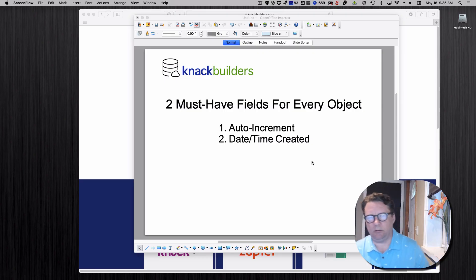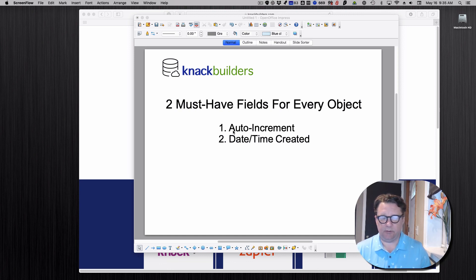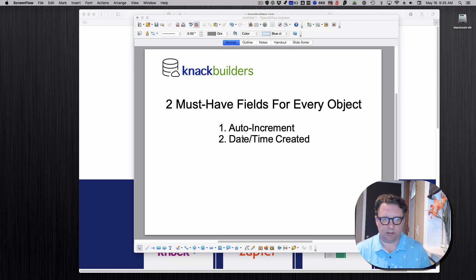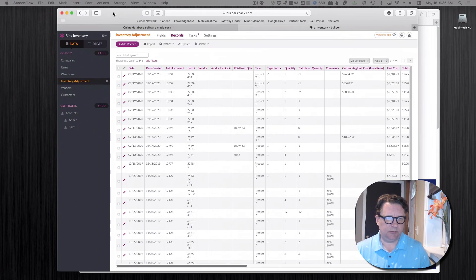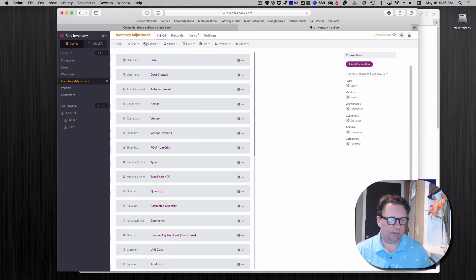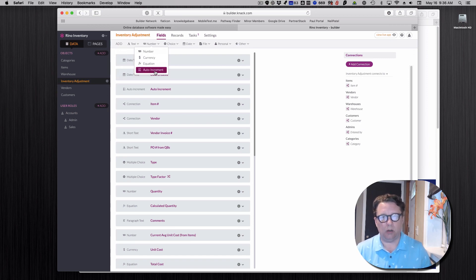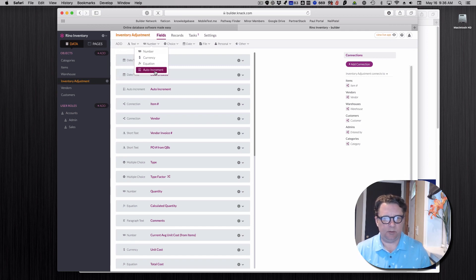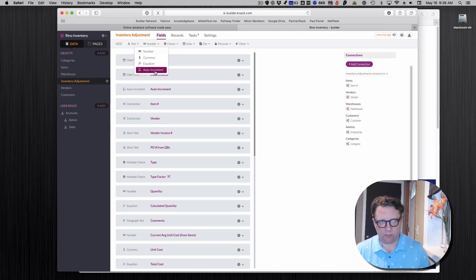Okay, back to talk about these two handy fields to have in every object. Let me just jump into this. First of all, how do you make it? Well, it's simple enough. You go up here. Knack has an auto increment thing. You just click it and there it is. That will start with number one. Your first record you make will be counted as number one and every single record after that will be one, two, three, four.